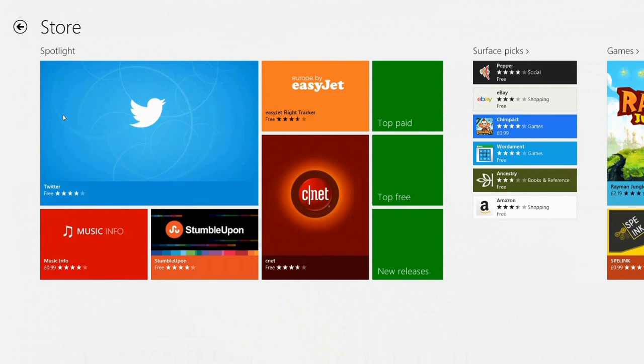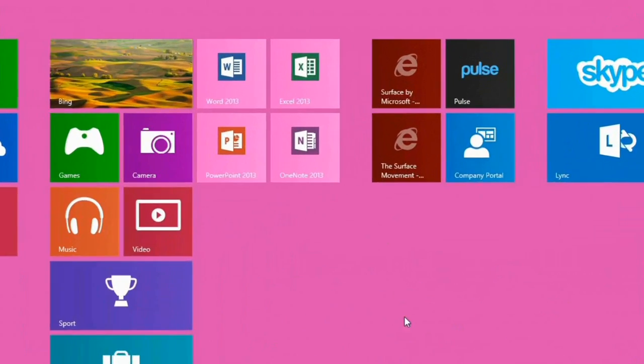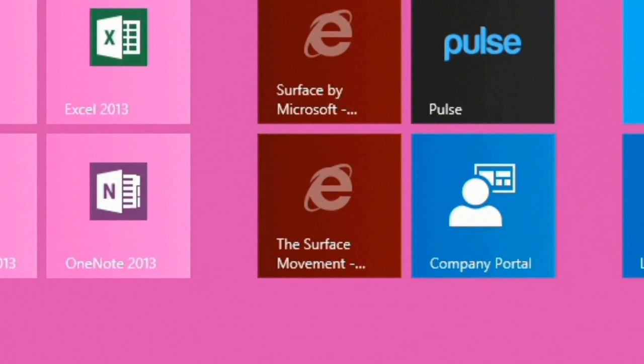And in a couple of moments time we'll be notified that the app has installed. This might take a little bit longer in your environment than it does in mine.